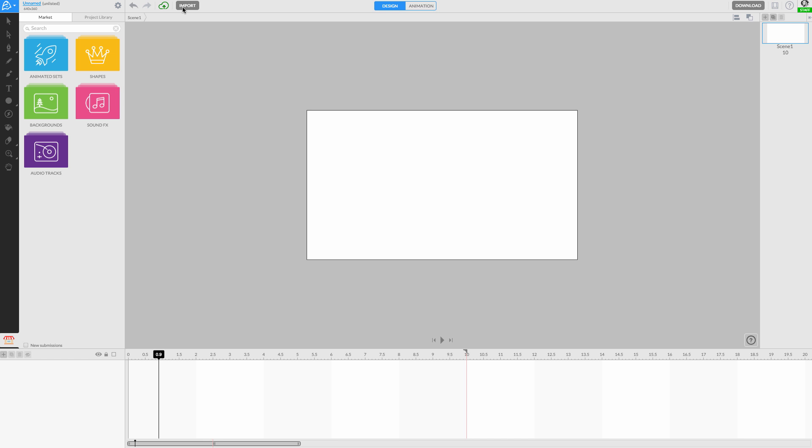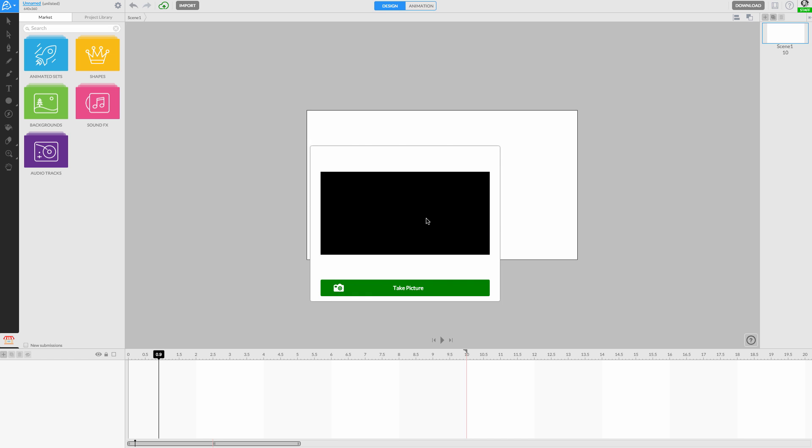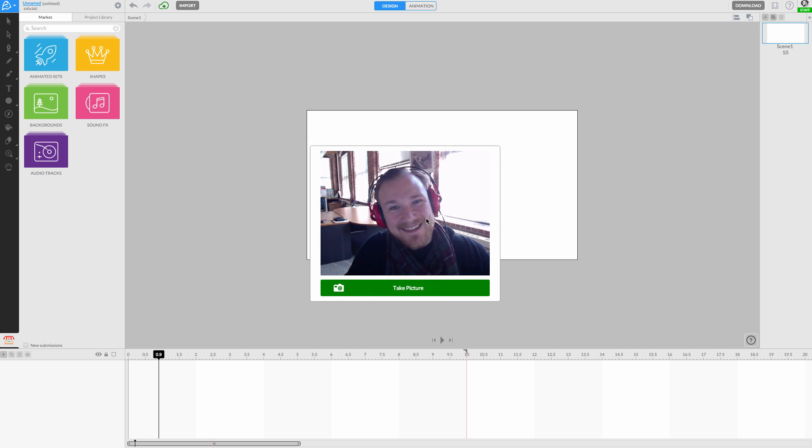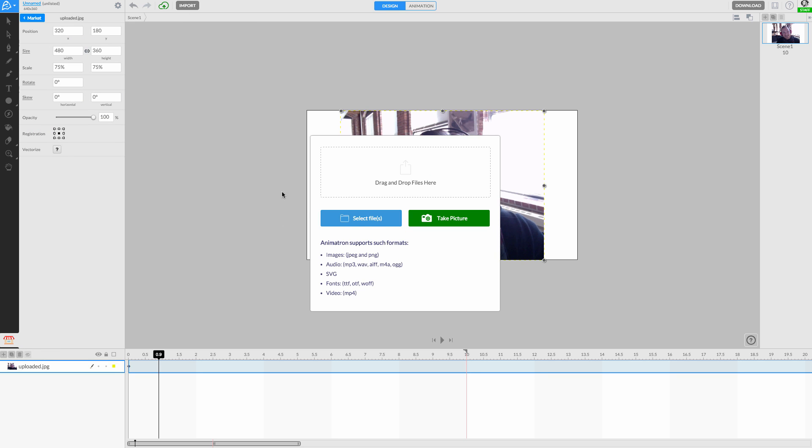Let's start by taking a picture. Using Animatron's import feature, we can quickly take a webcam selfie. Say cheese! If you don't have a webcam, you can choose to import photos directly from your computer.